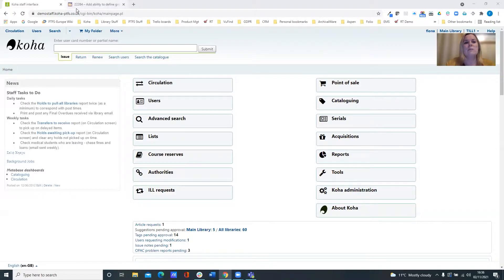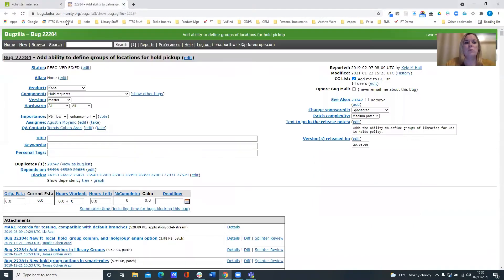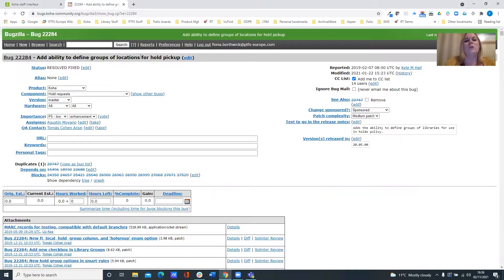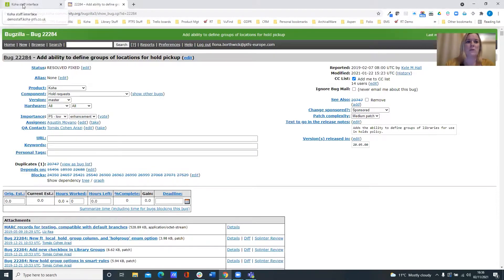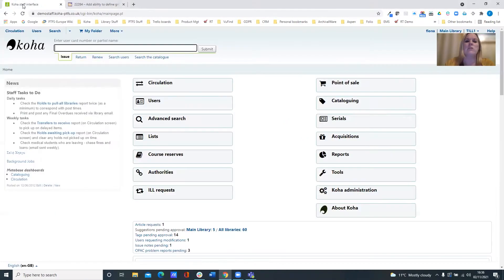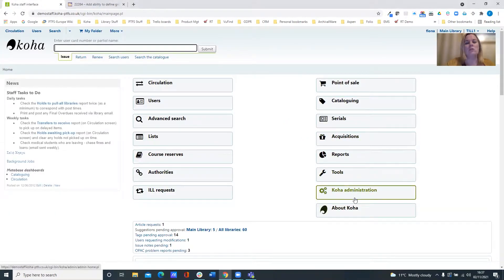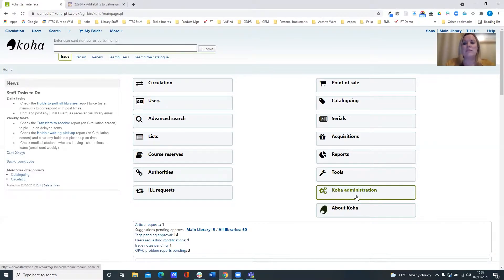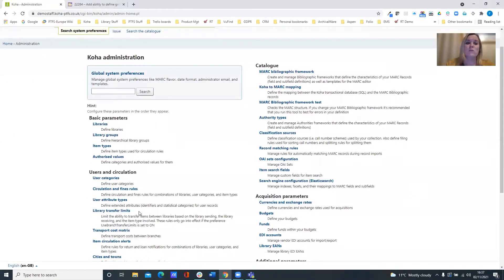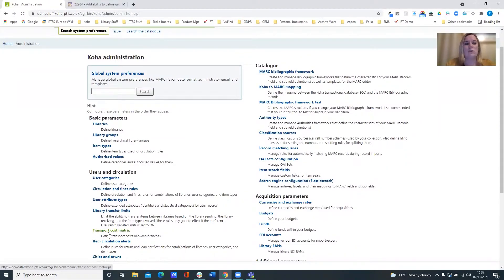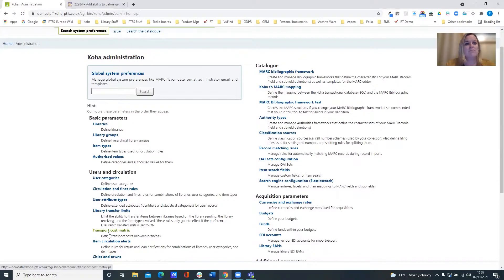So this comes from bug report number 22284 which allows you to group together libraries on the system for both creating the holds and for the pickup locations as well. So this is an extra enhancement to the features that are already there like the system preferences that allow you to control the weighting of the holds in the branches and also your transport cost matrix which can be used to ensure that reservations and holds are filled in a satisfactory way.